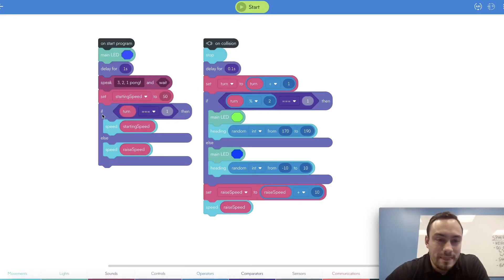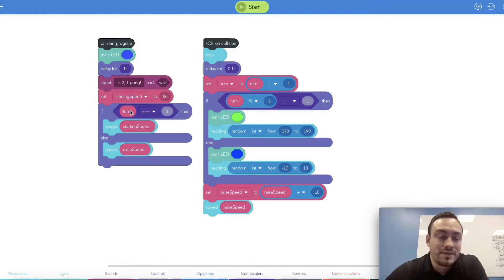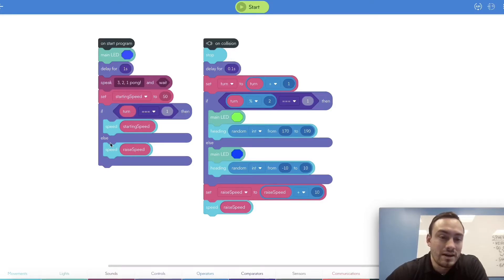So we set the starting speed to 50. We have a second variable called 'turn.' If the turn variable is equal to one, then we set the starting speed variable to the speed to start. If the turn is not equal to one — AKA anything past one — we will set the speed to our 'raise speed' variable, which gets set down in the on collision event.